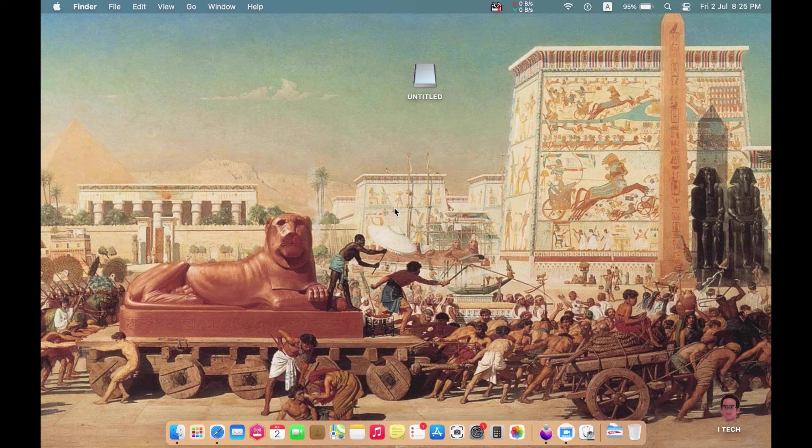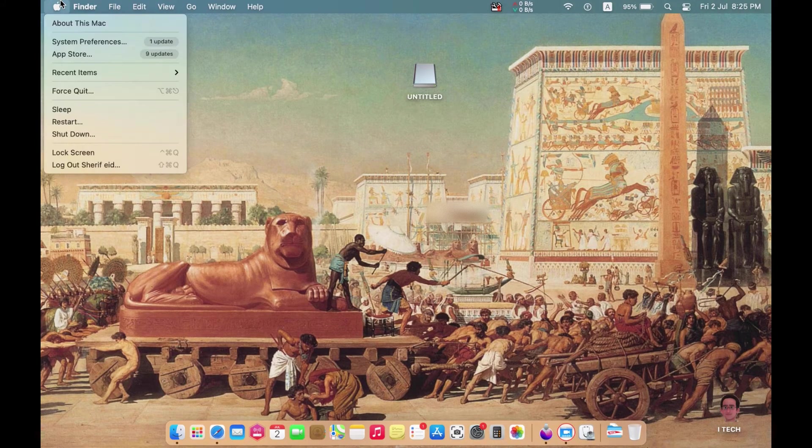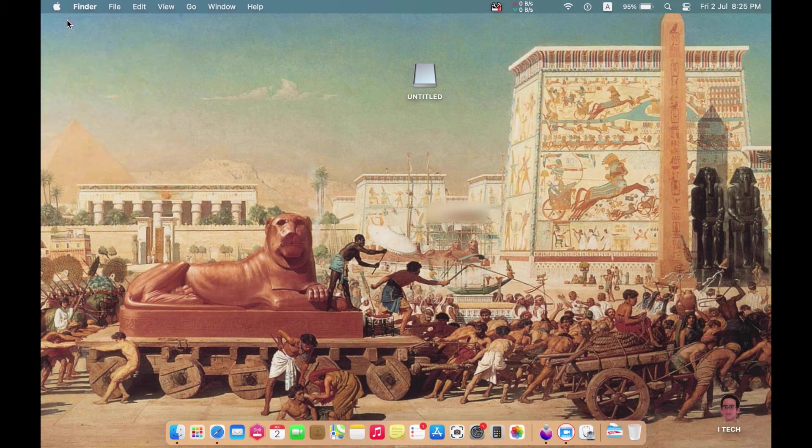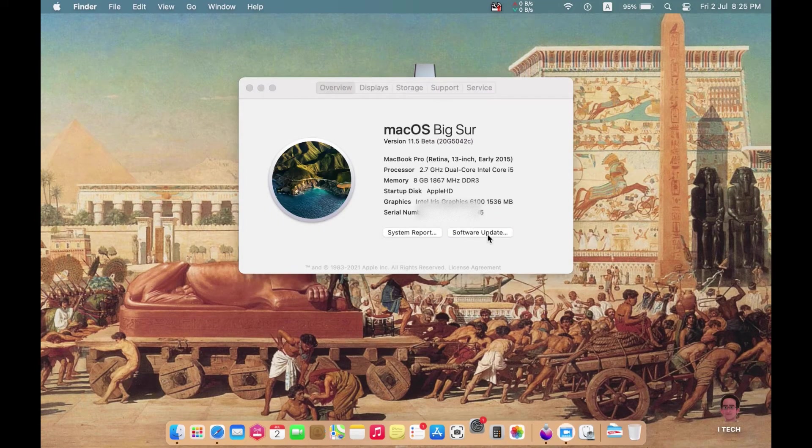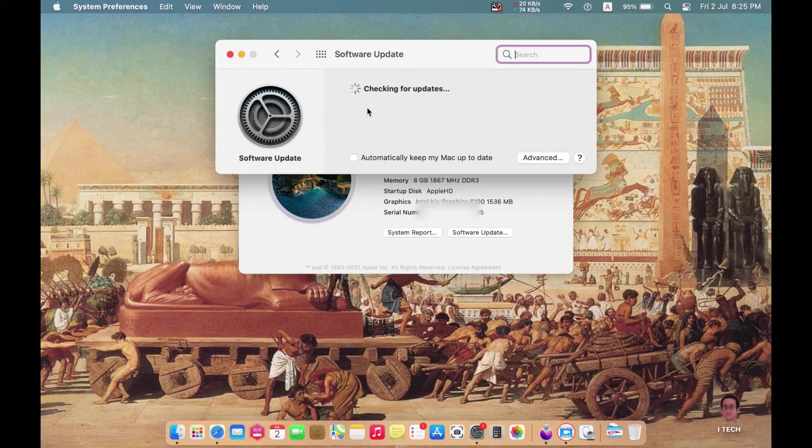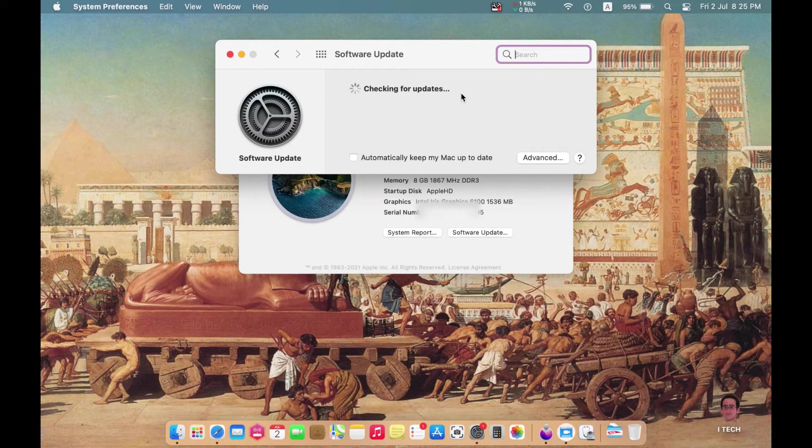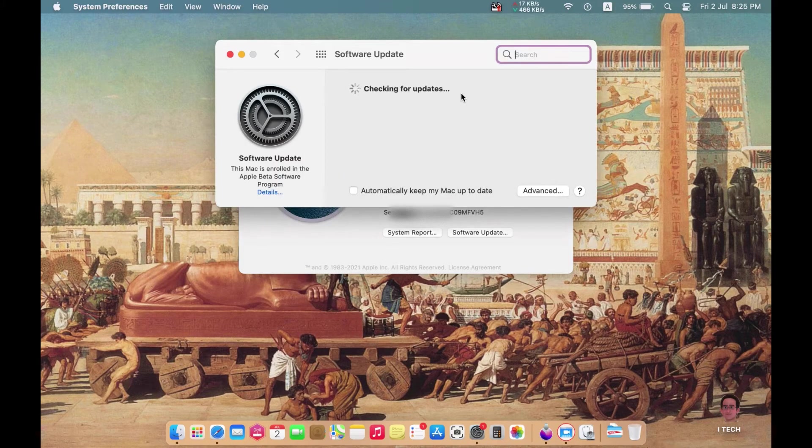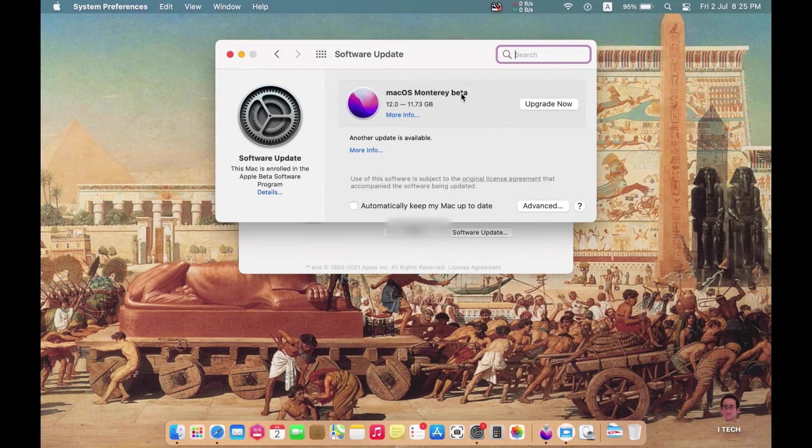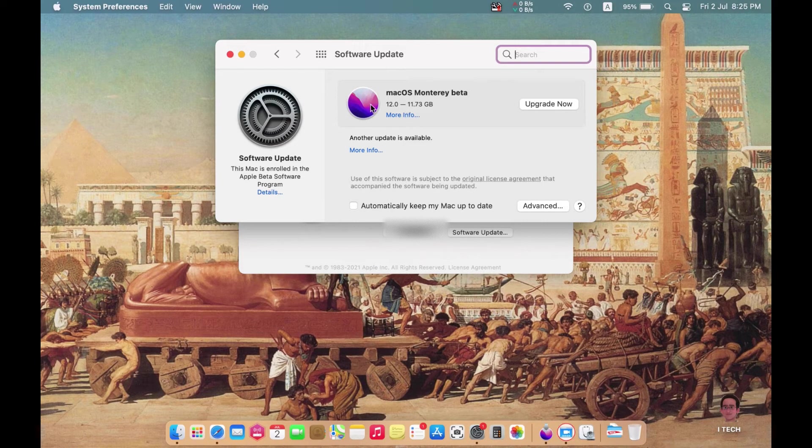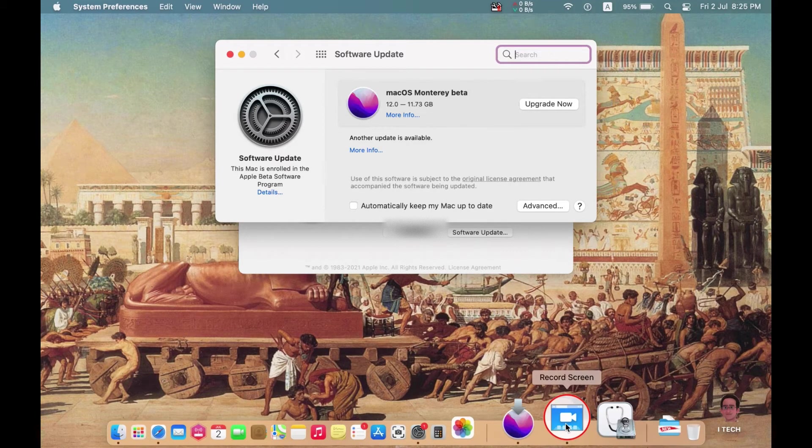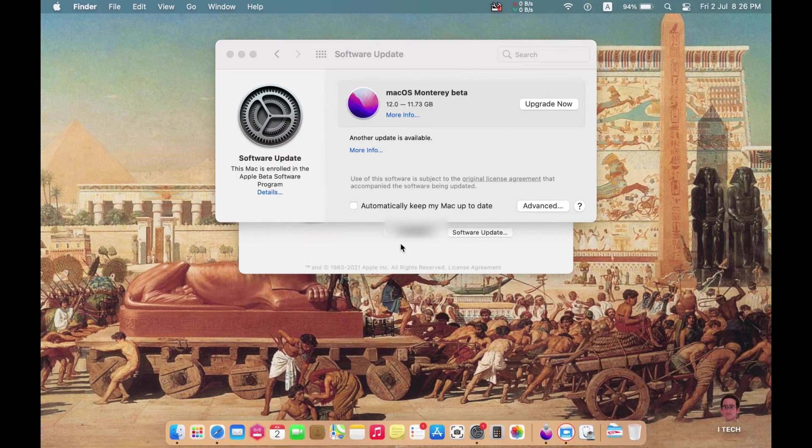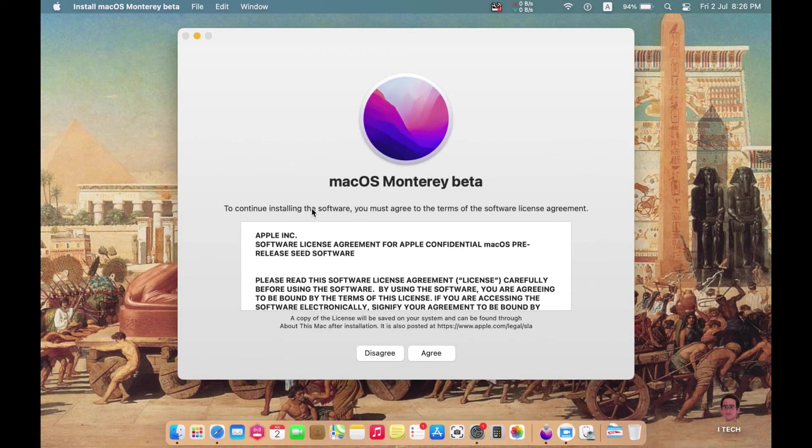The second step is to download macOS Monterey by the normal pathway. Go to the Apple sign, About This Mac, Software Update. Now your MacBook is checking for the updates. If your Mac is eligible for the new macOS Monterey, you will find it like that. Press Upgrade Now and it will be downloaded. Wait until the complete download. Now the download is finished and I got this notification to install macOS Monterey.